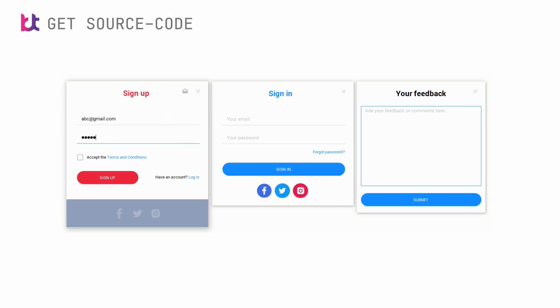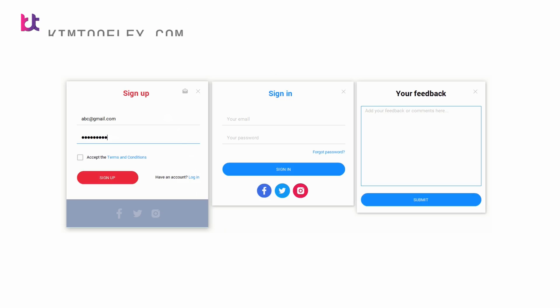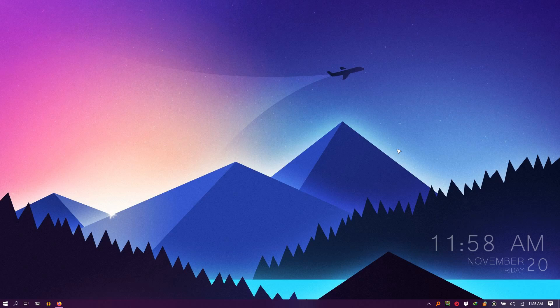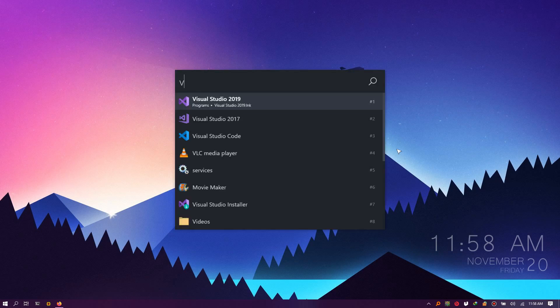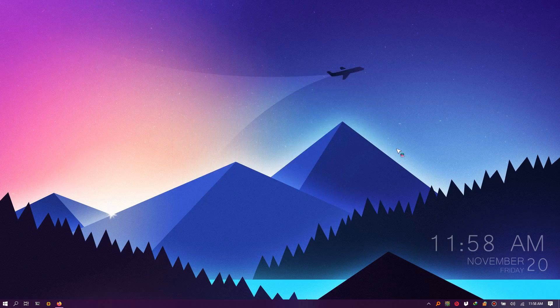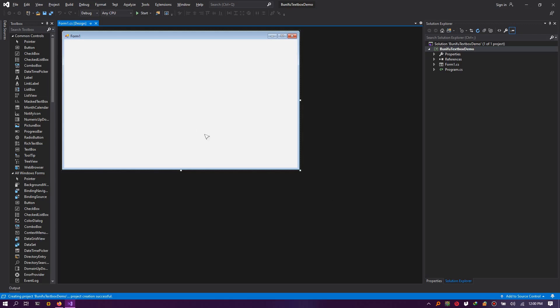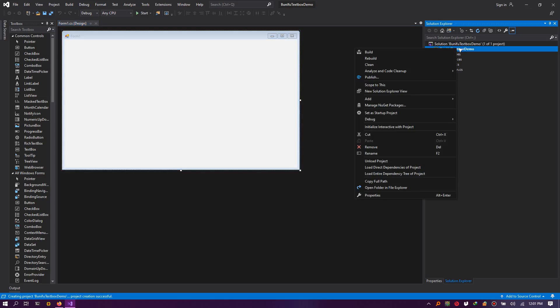We'll now take a look at some of its best features to give you a heads up on what to expect once you have your own copy. So let's hop in. First, start Visual Studio and ensure you've added Bunifu text box to Visual Studio's toolbox. You can achieve this by installing Bunifu Framework via NuGet.